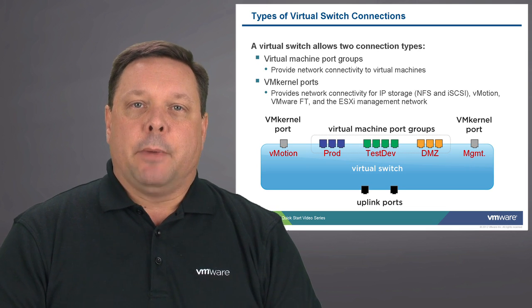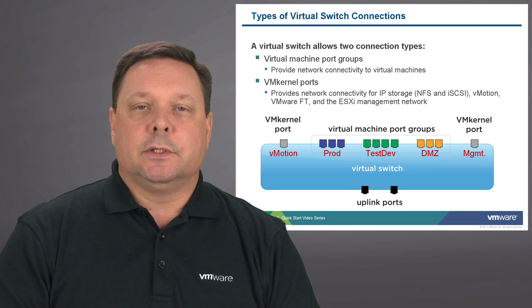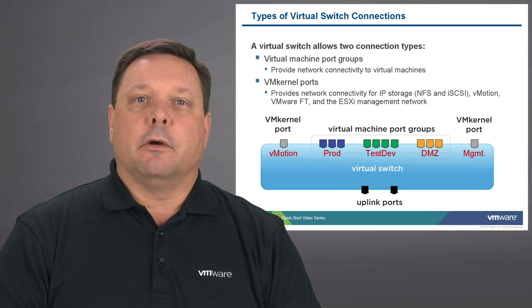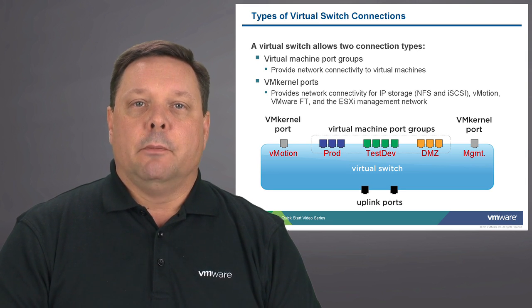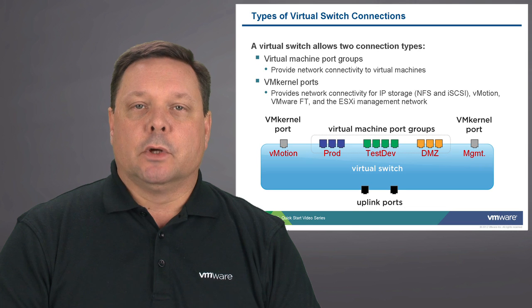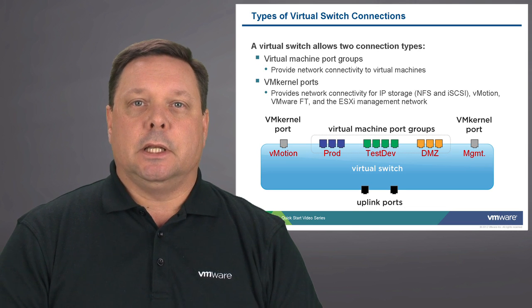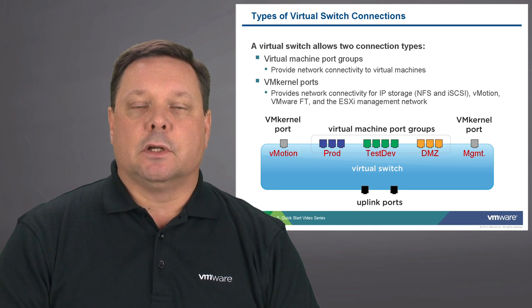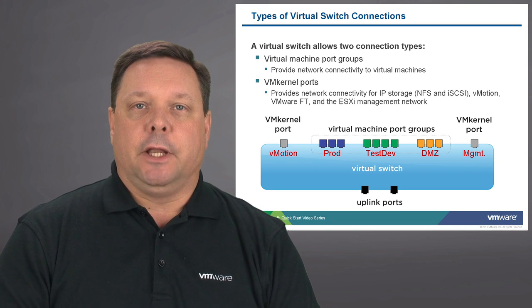At the bottom of the switch, you see the uplink ports. Those are our physical connections via the network switch port technology that exists in the physical box to provide connectivity.